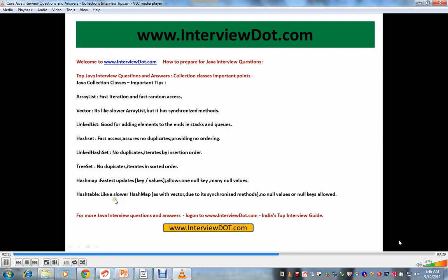The other collection class is Hashtable - like a slower HashMap, as with Vector due to its synchronized methods. This is like Vector and ArrayList, here it's like HashMap and Hashtable. Hashtable is similar to HashMap but it has synchronized keywords in its methods, so it will be slower. But if you want thread safety, you can use it. There are no null values or null keys allowed.